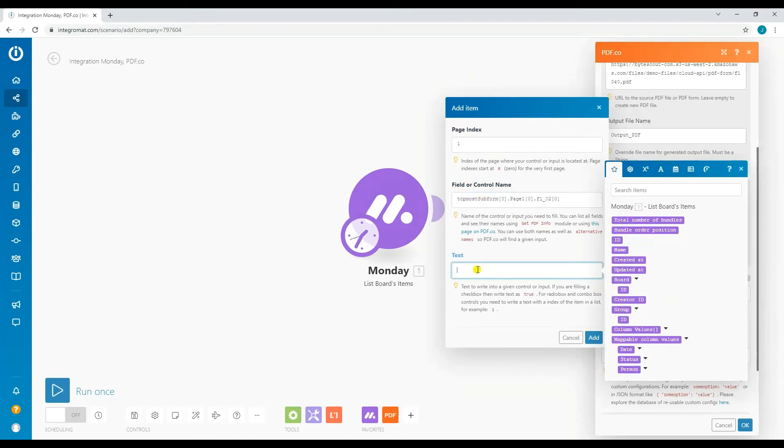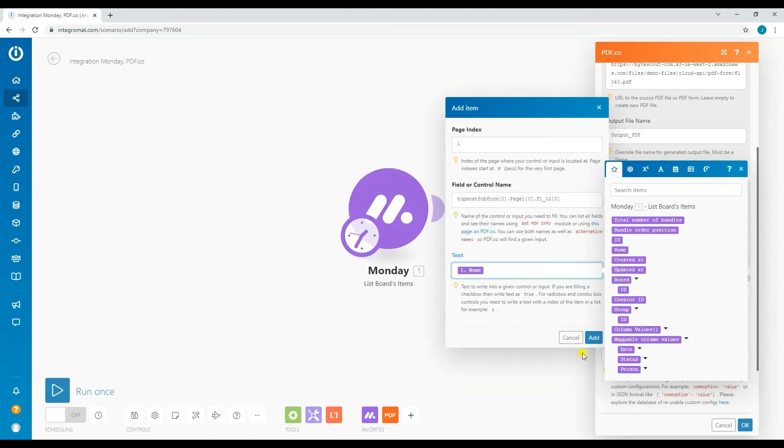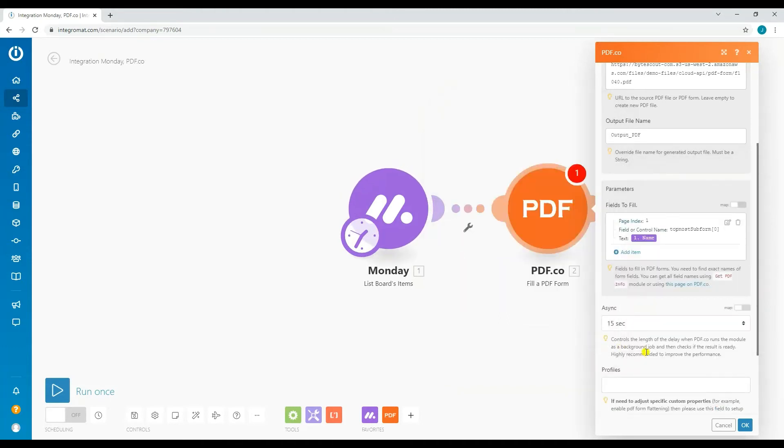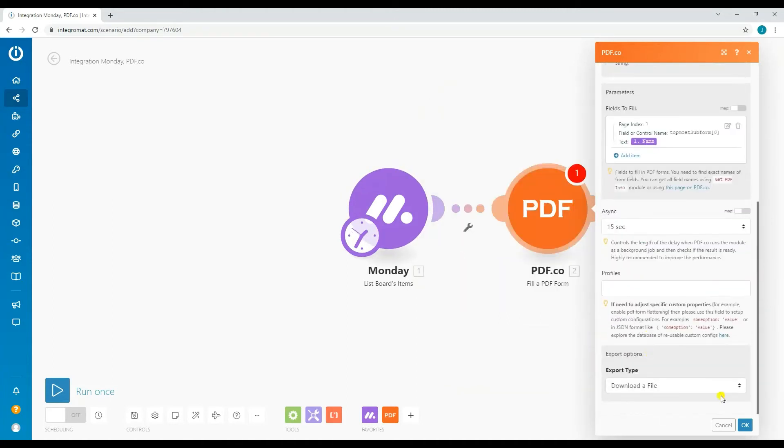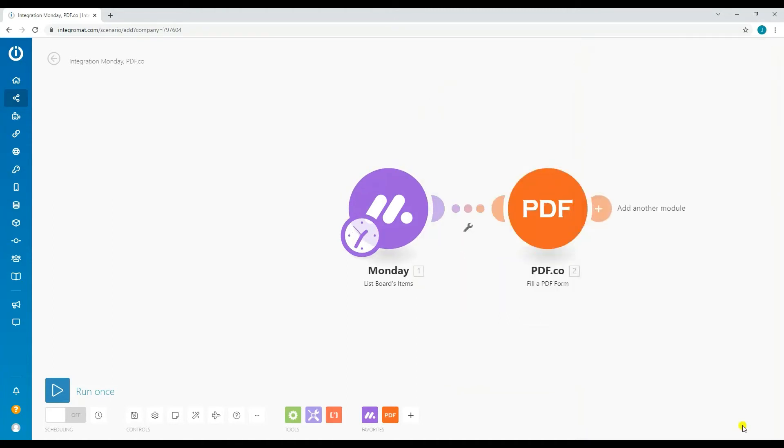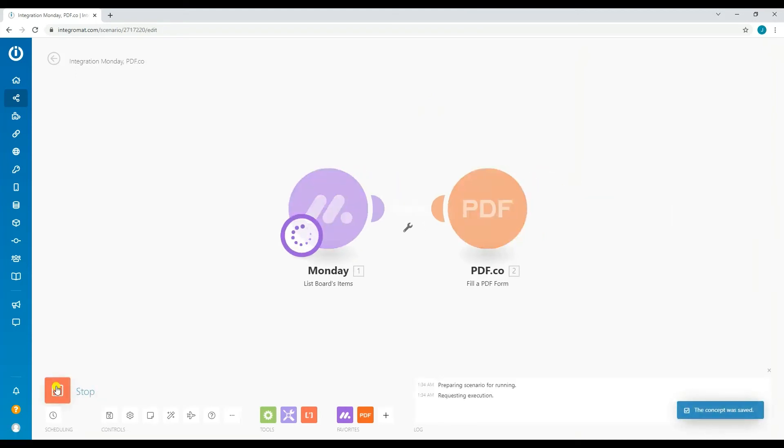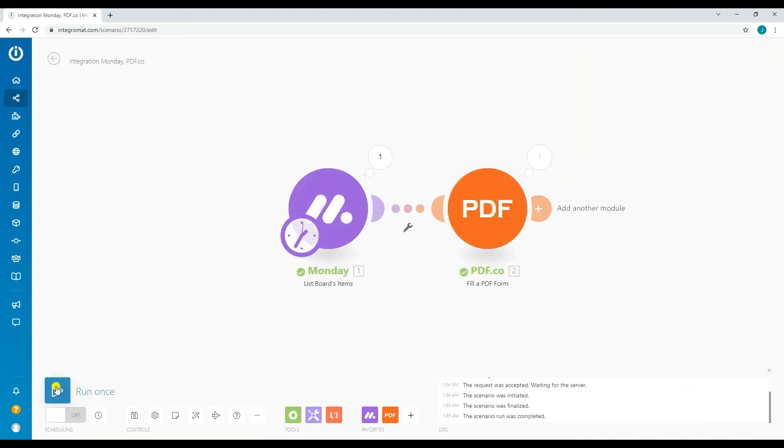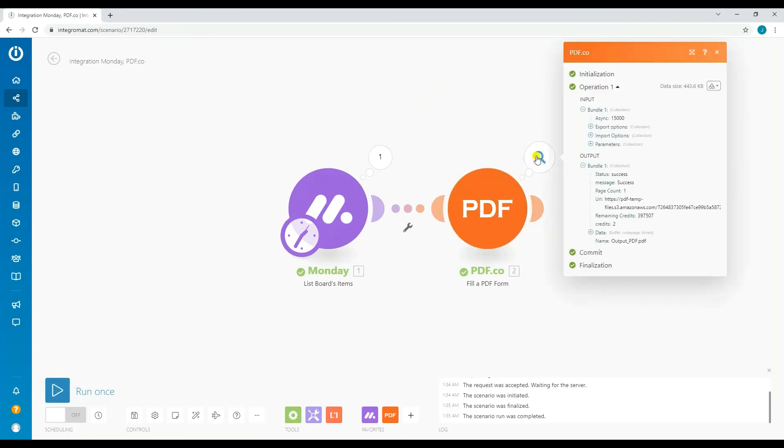Then press OK. Once you're done setting up all of the modules, you may now run the scenario. After the scenario runs successfully, you will be given a temporary URL where you can view and download your output PDF.